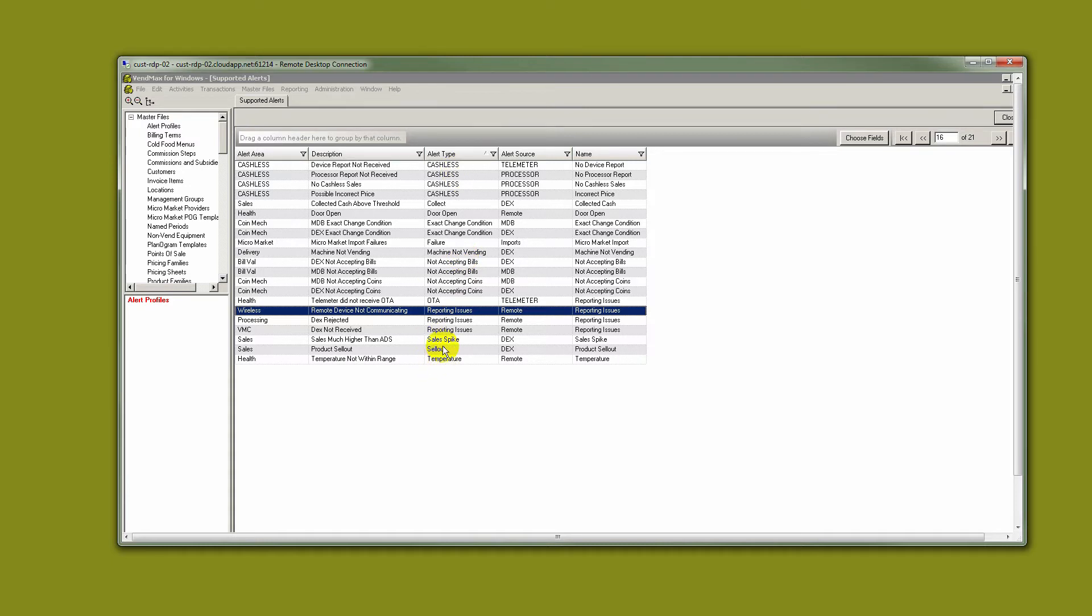Perhaps you will start with some coin and bill alerts, maybe some cashless alerts and a temperature alert. Down the line, you could add in sell-out, sales spikes, reporting issues. Work with what's comfortable for your organization. I recommend increasing alerts over time. Start with what you can manage.